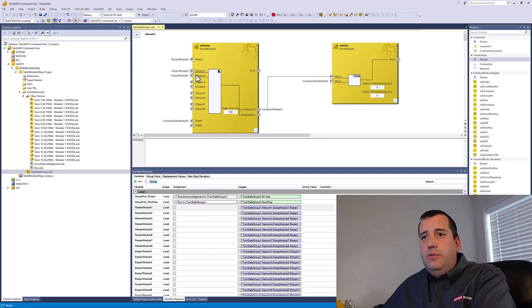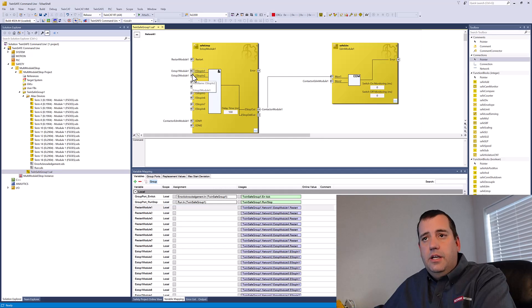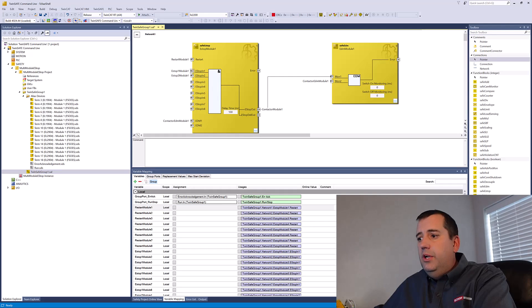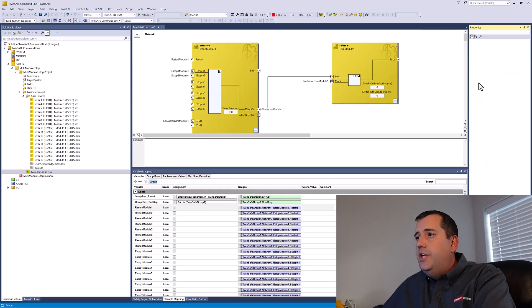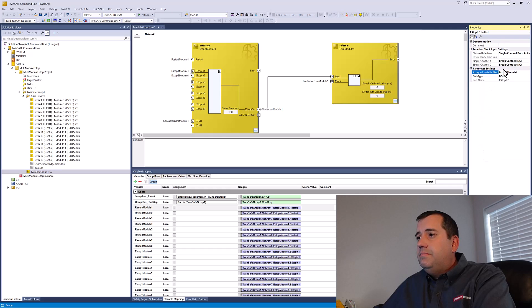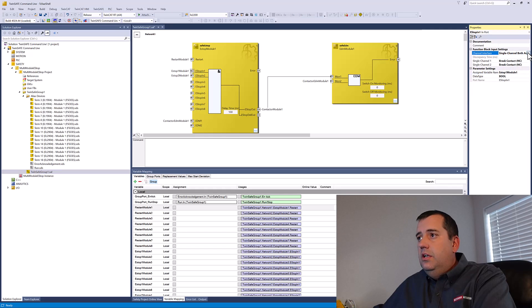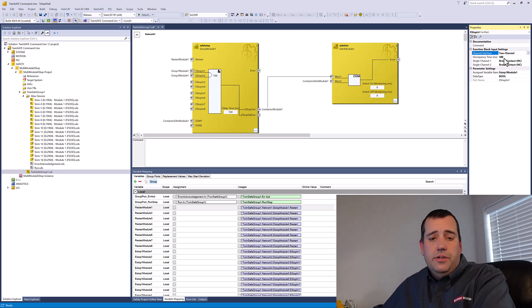And then as you can see, since we're using a two contact emergency stop, I'm probably going to want to go into the properties and change this from single channel to two channel so that now we actually have a discrepancy time.